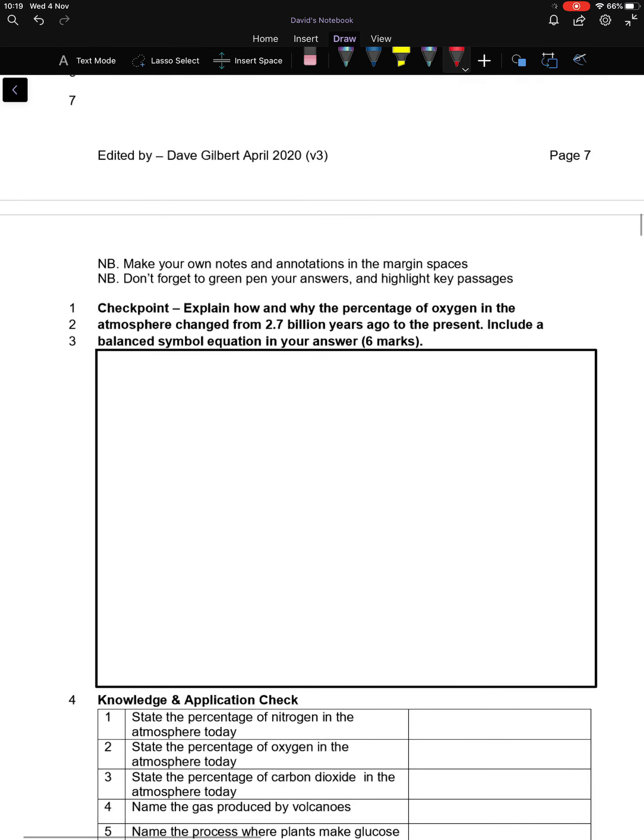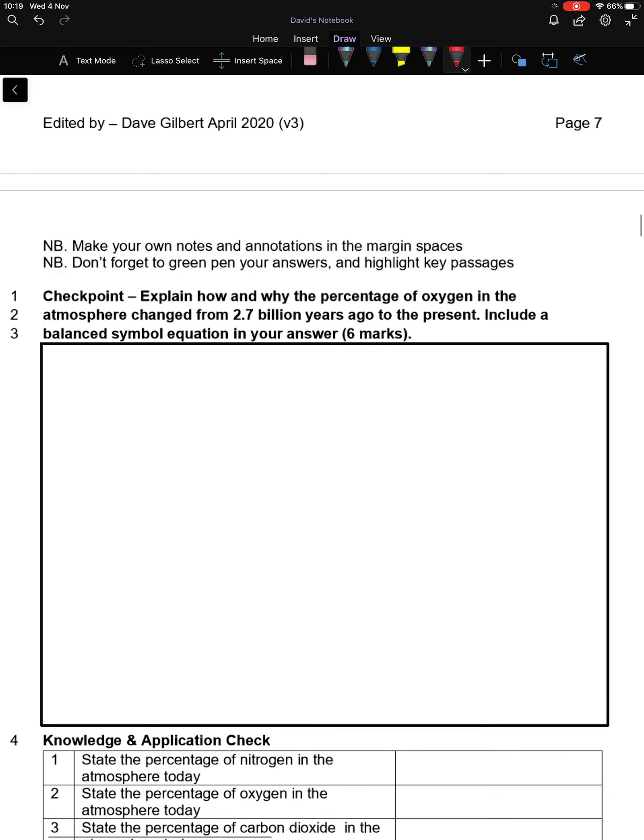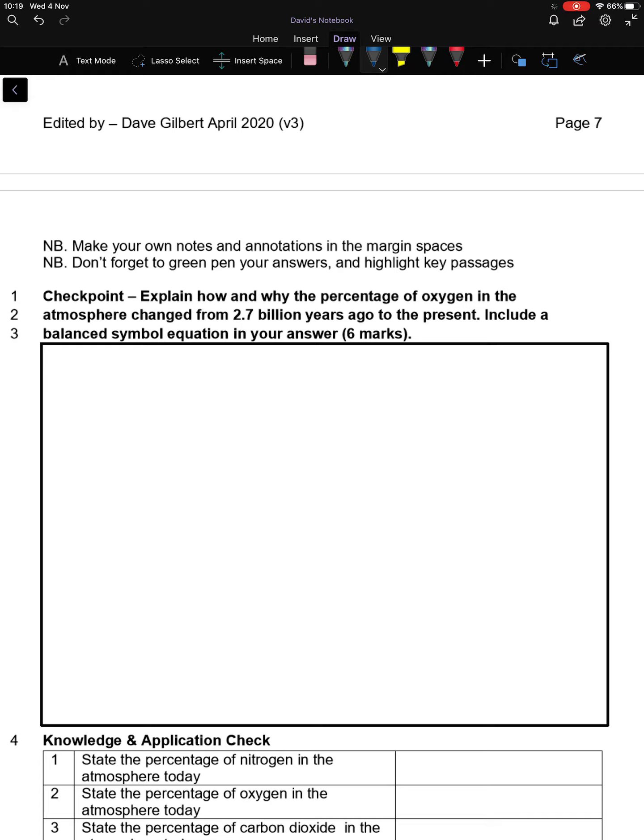Explain how and why the percentage of oxygen in the atmosphere changed from 2.7 billion years ago to the present. Include a balanced symbol equation in your answer. Six marks. If you'd like to pause the video now and simply have a go at this question, I'll go through it in a couple of minutes.